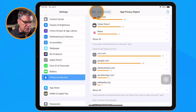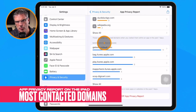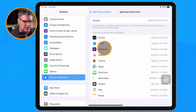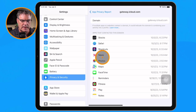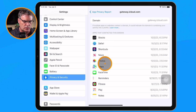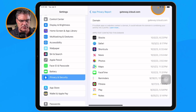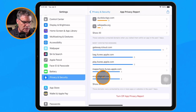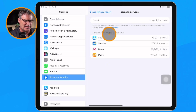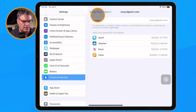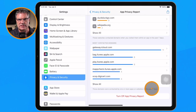We also have Most Contacted Domains, which is also website-centric — showing which domains my iPad has contacted the most and with which apps. For example, under iCloud, I can see that Stocks, Safari, Shortcuts, News, and other apps have all accessed gateway.icloud.com. When I go to DigiCert — not sure what that one is — Spark, Weather, News, and Paste have accessed that domain. Again, all of this covers the last seven days.